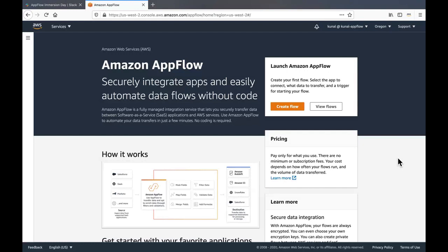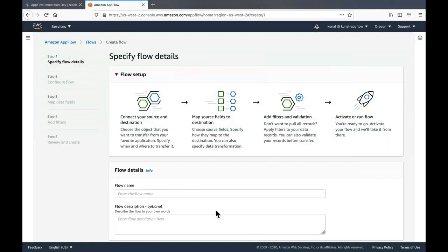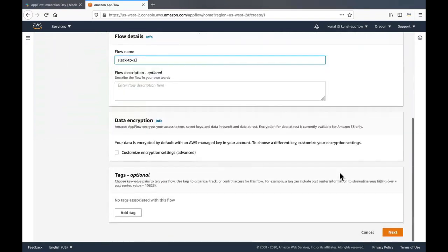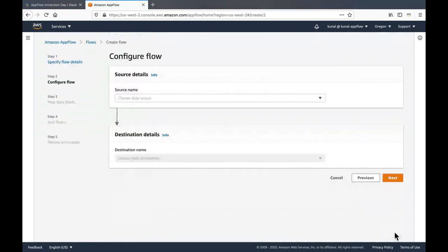In order to do that, navigate to the AWS console and to the Amazon AppFlow console. Select your preferred region and click on create flow. Enter the flow name. Scroll down. Click next.